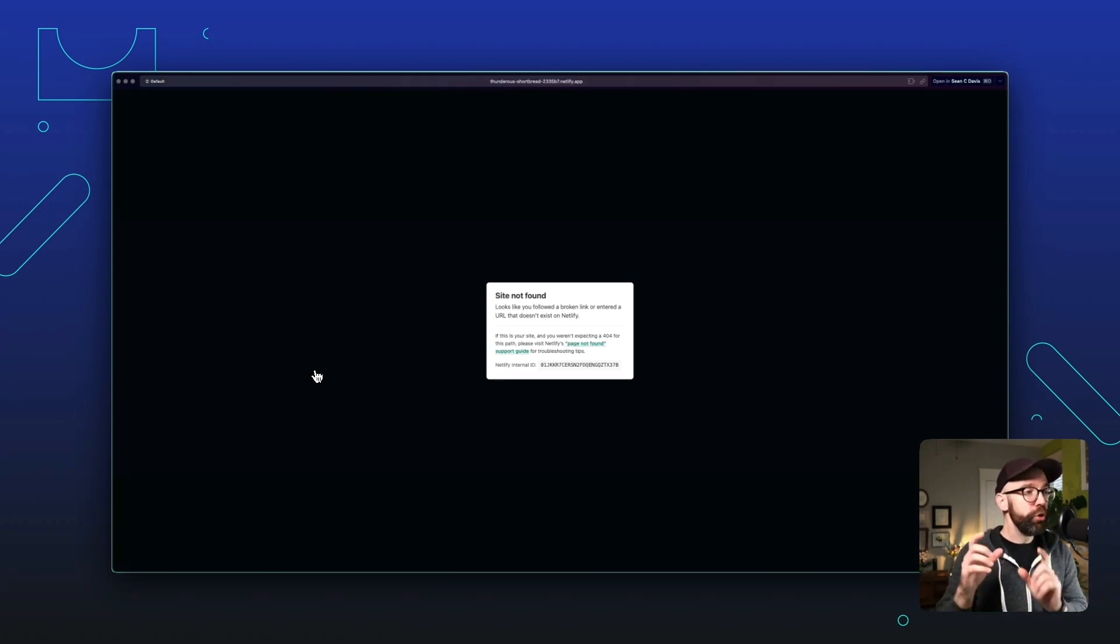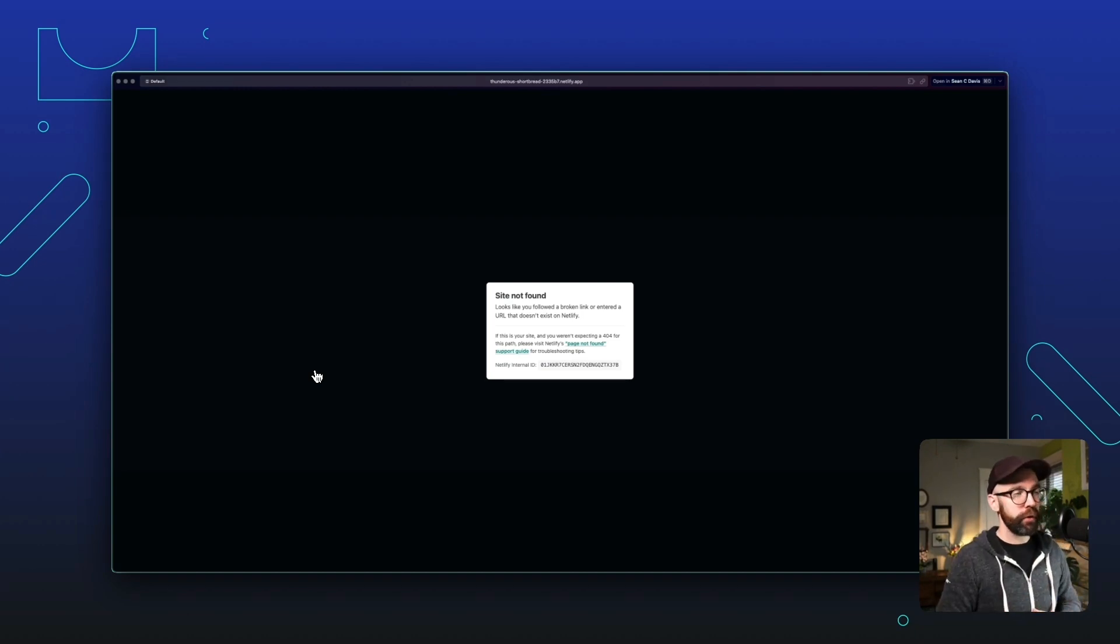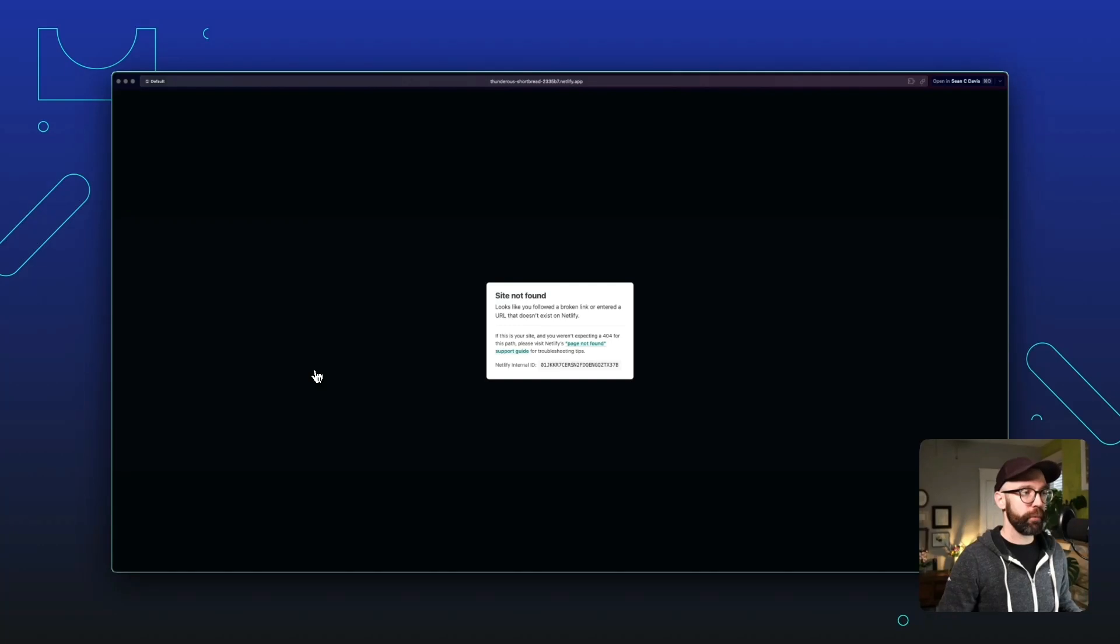We're going to build a new index.html page and zip it up. And then we will upload it, deploy it, and we will have that page live in production.